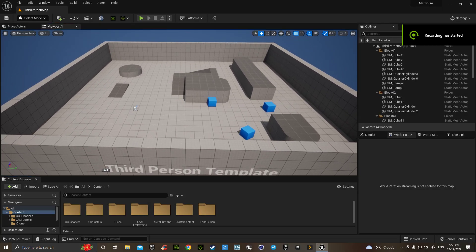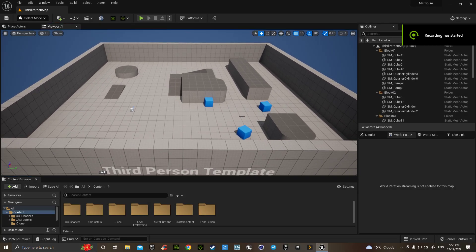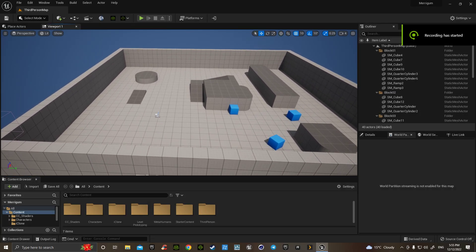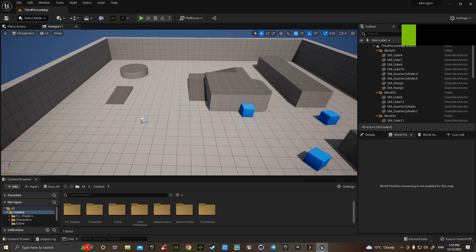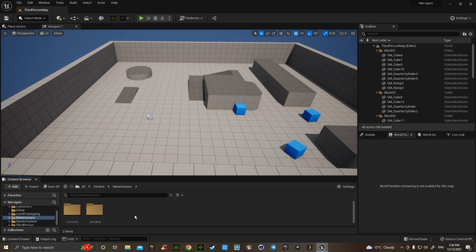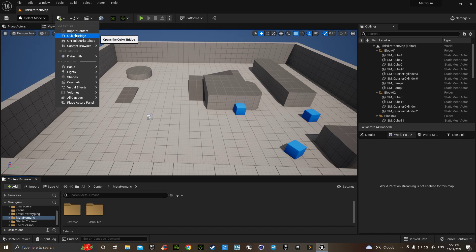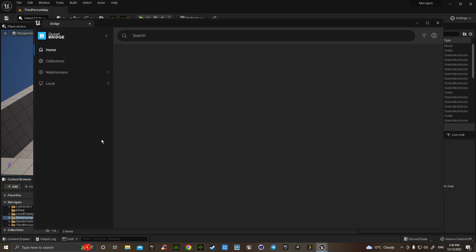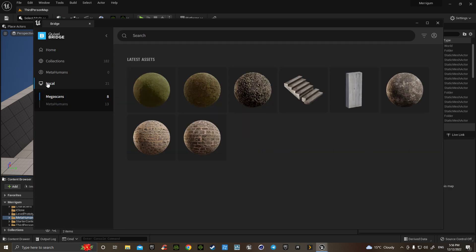Hello, here we are at the third person template. Now, adding a metahuman as a third person character. I've already added a metahuman, so that saves you from going up to Quixel Bridge and downloading a metahuman that you have.